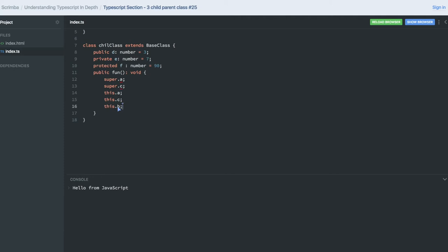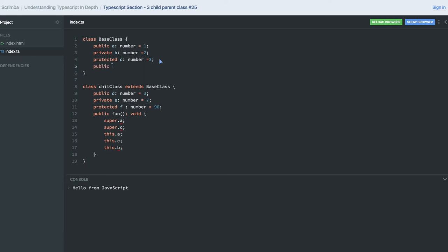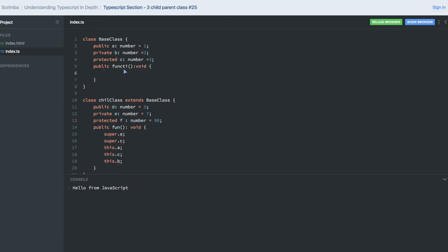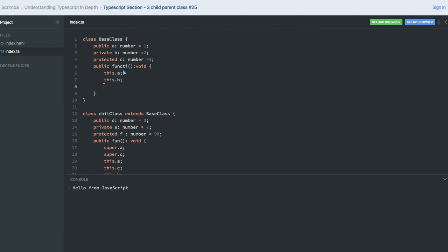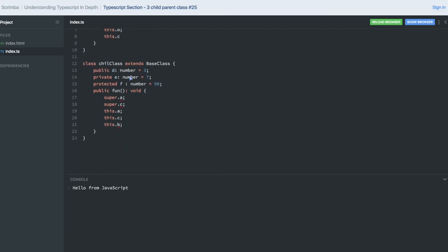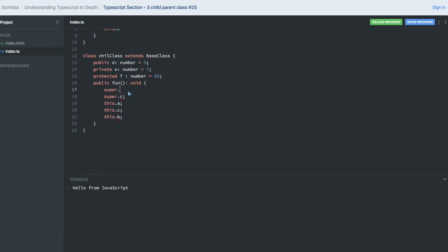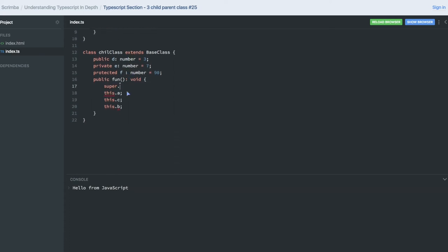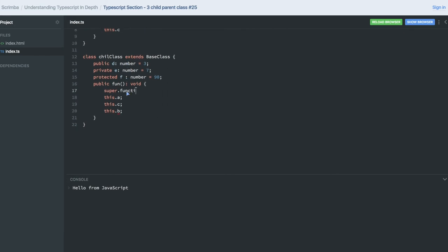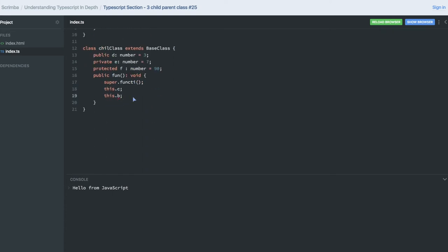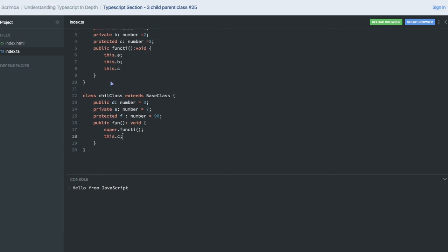Let's try this.b — we are getting an error. B is private and only accessible within the base class. Inside a public function in the base class itself I can access this.b with no restriction, because it is inside the same encapsulated class. But in the child class, only protected and public variables from the parent are accessible.